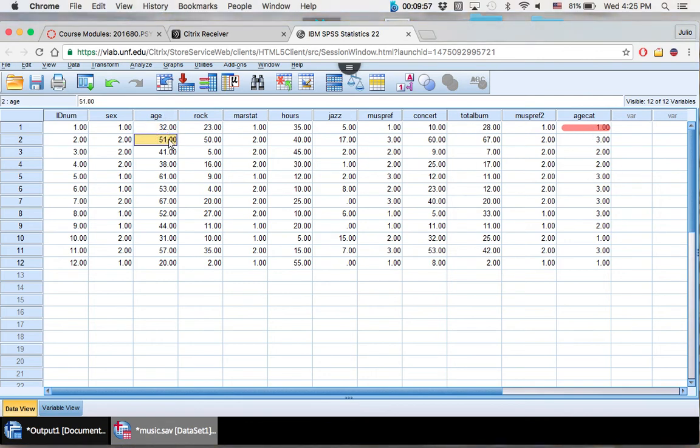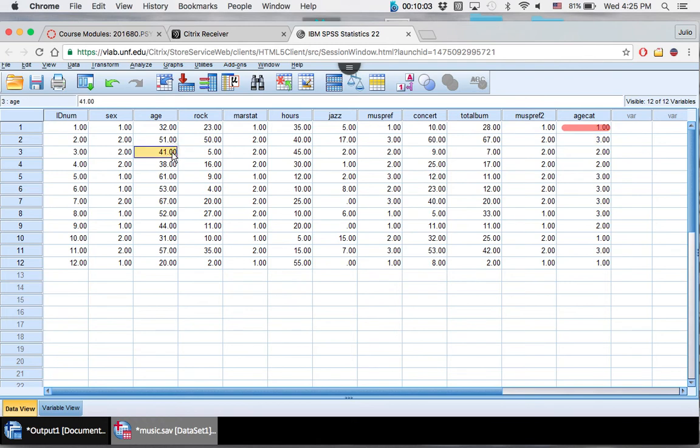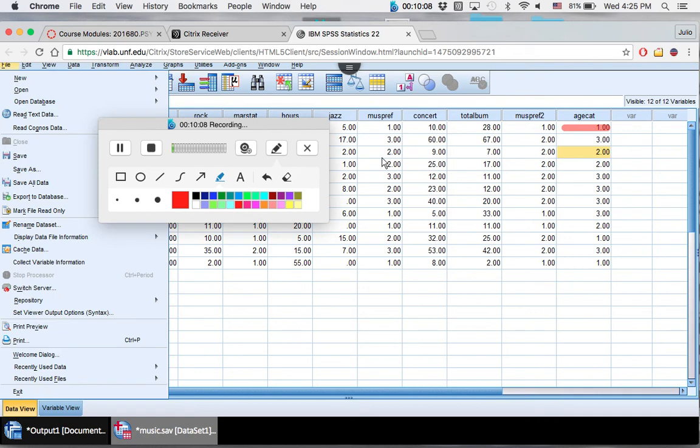51 right here, that is 51 and up, our third category. So that's great. And 41 falls between 36 and 50, so it should be two, exactly as we see it here.